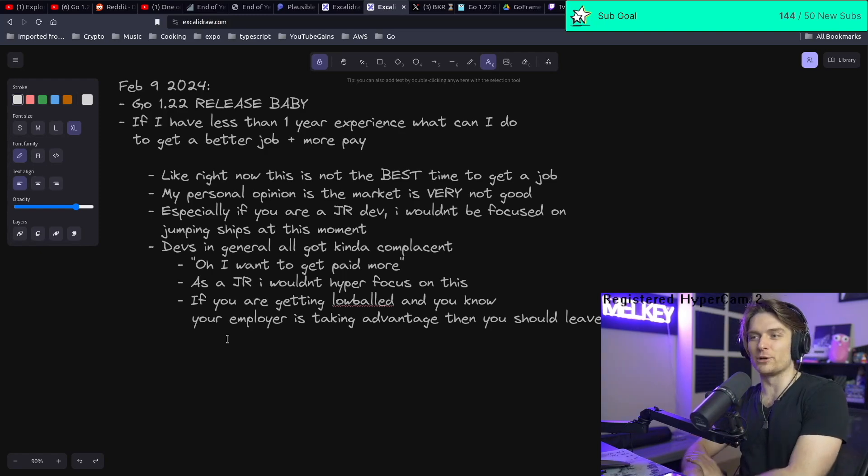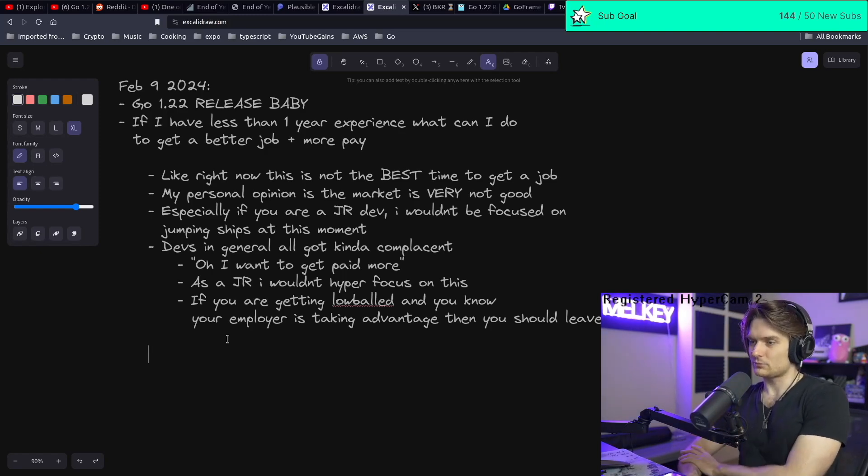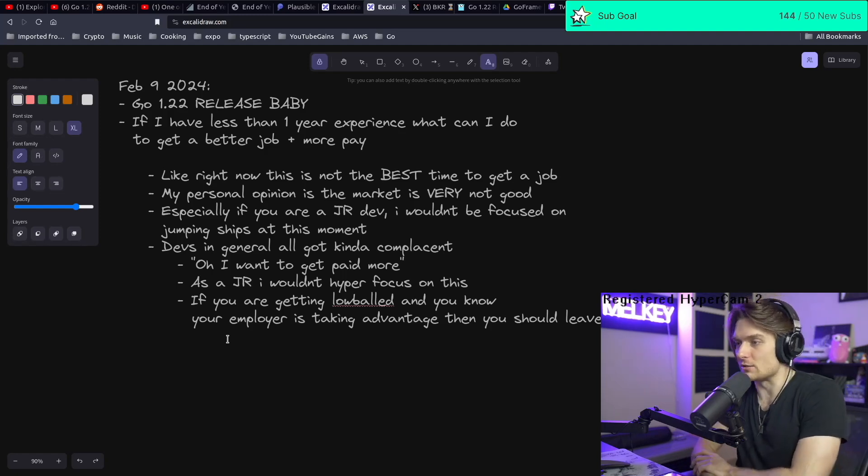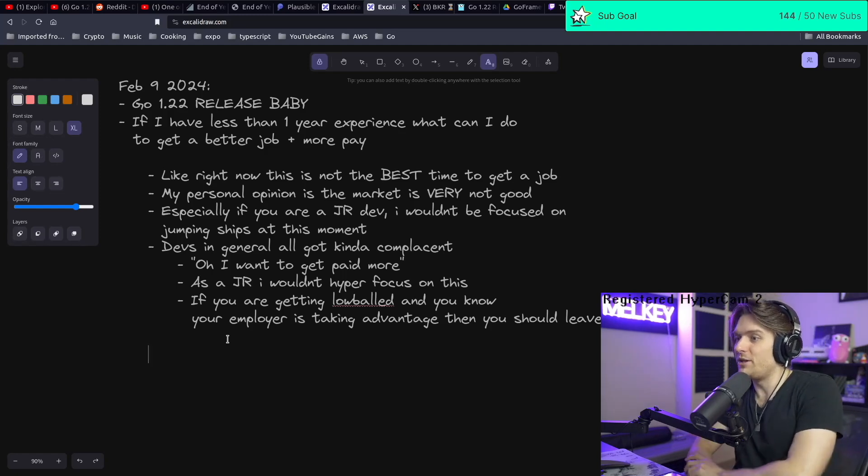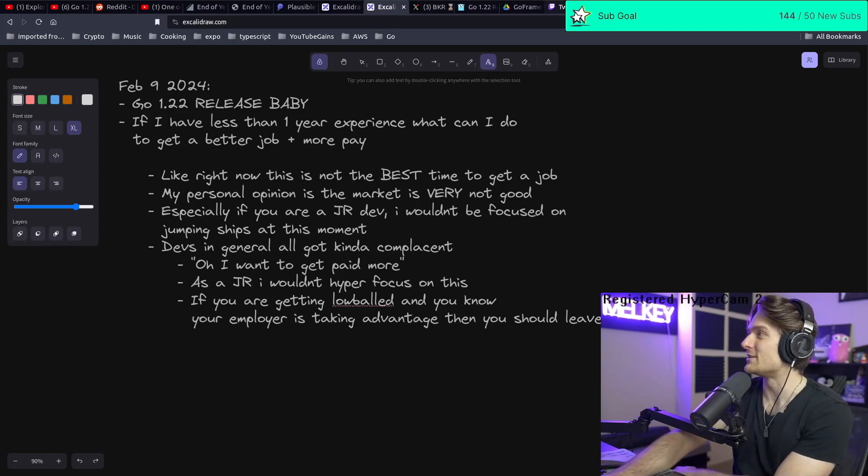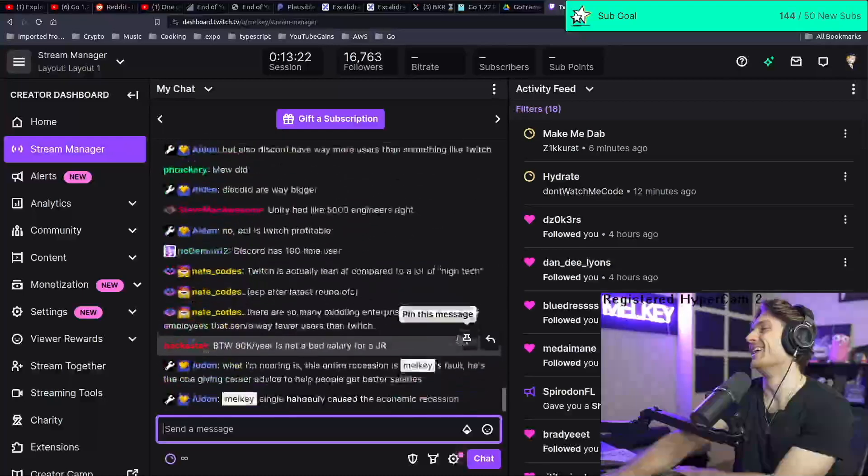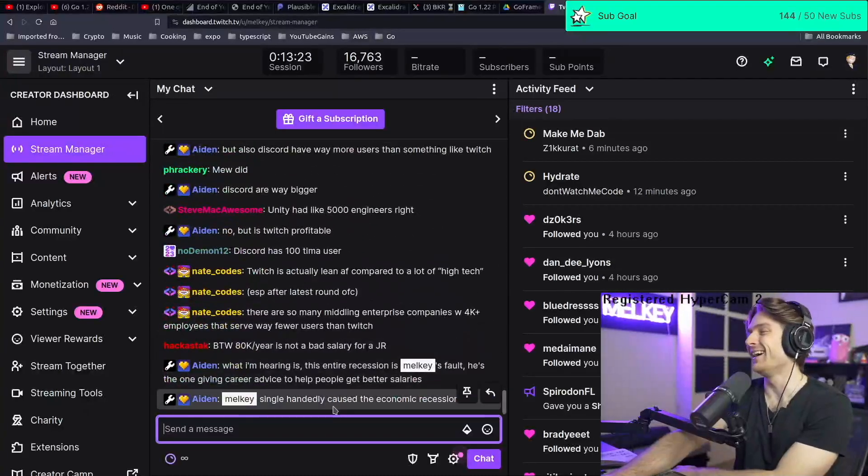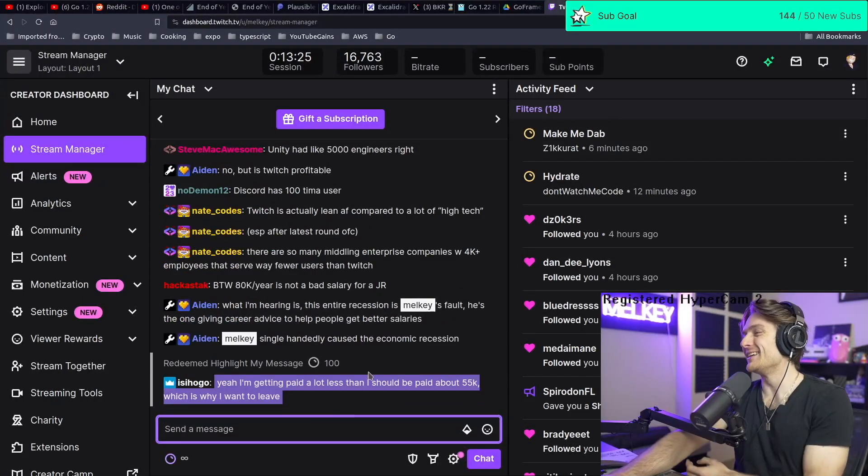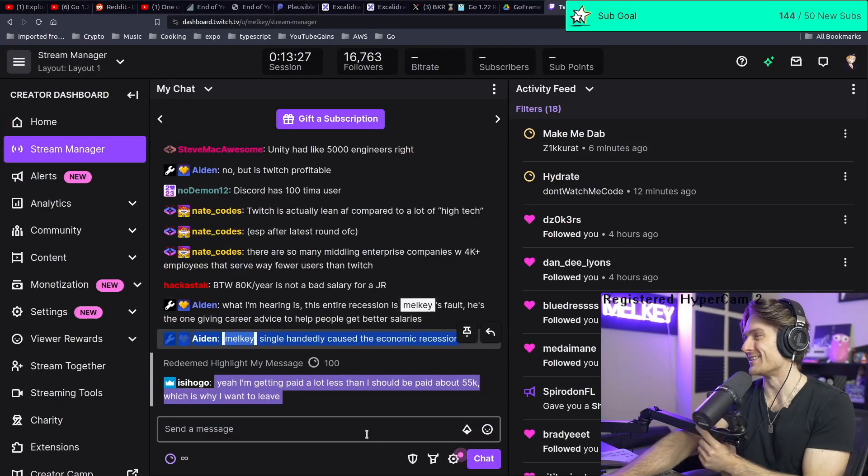$80,000 a year is not bad for a junior, I don't think it is. What I'm hearing is this entire recession is Milky's fault - he's the one giving clear advice to help people get better salary. Milky single-handedly caused economic recession.